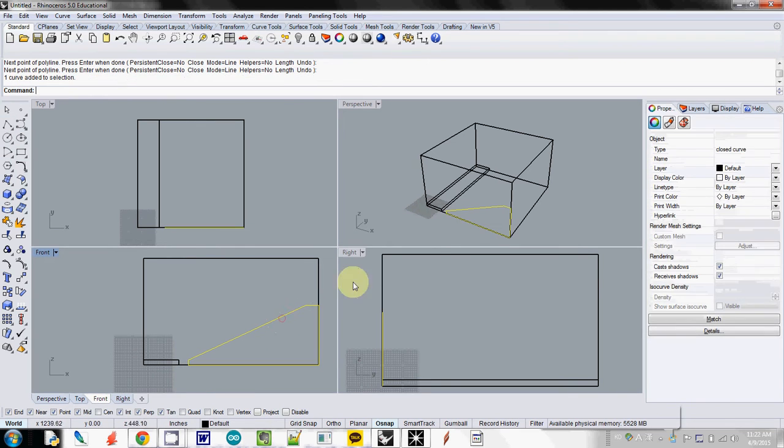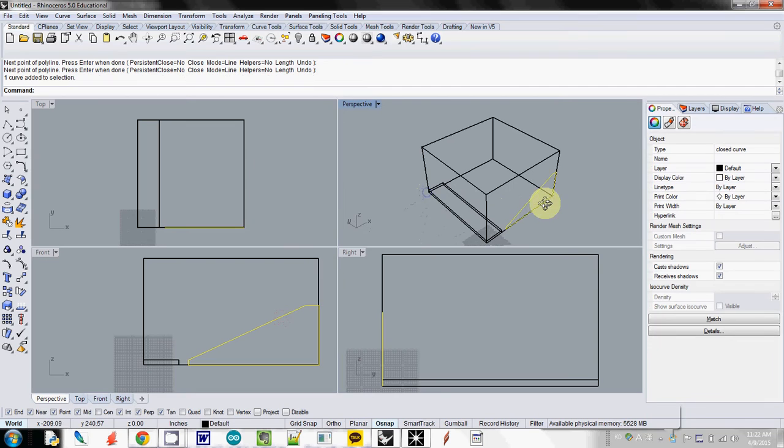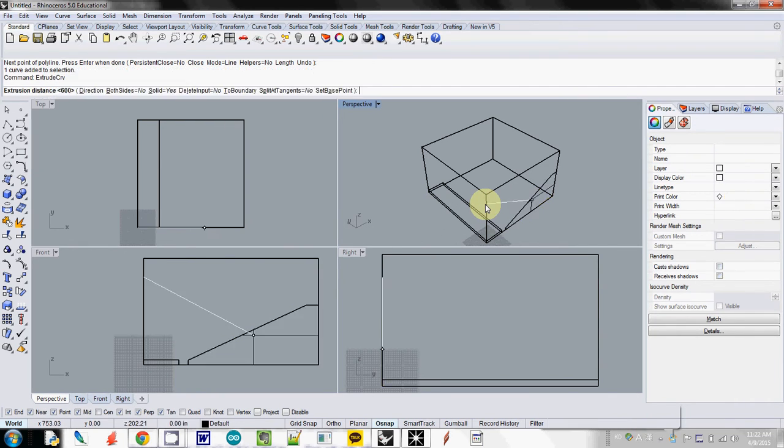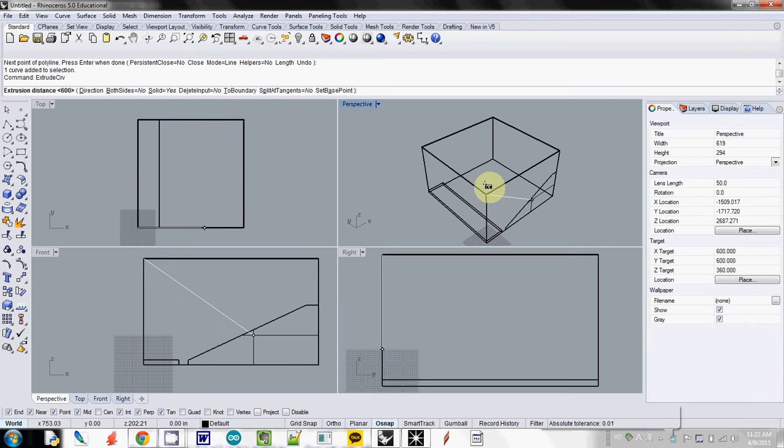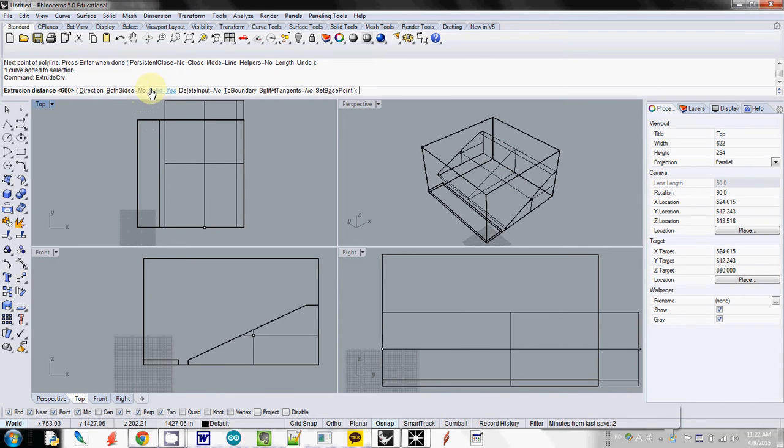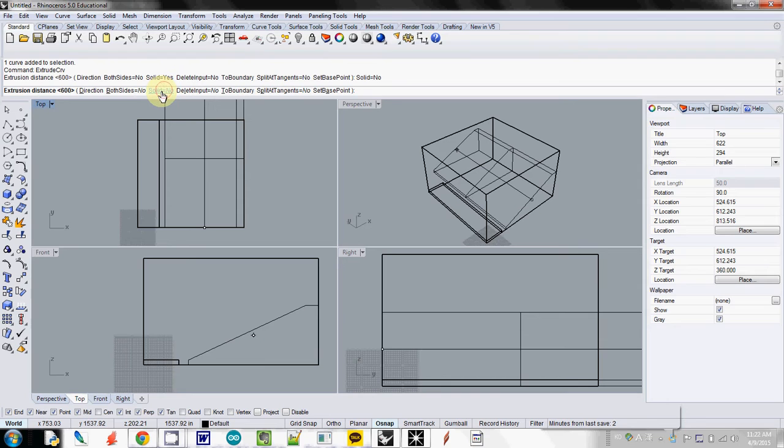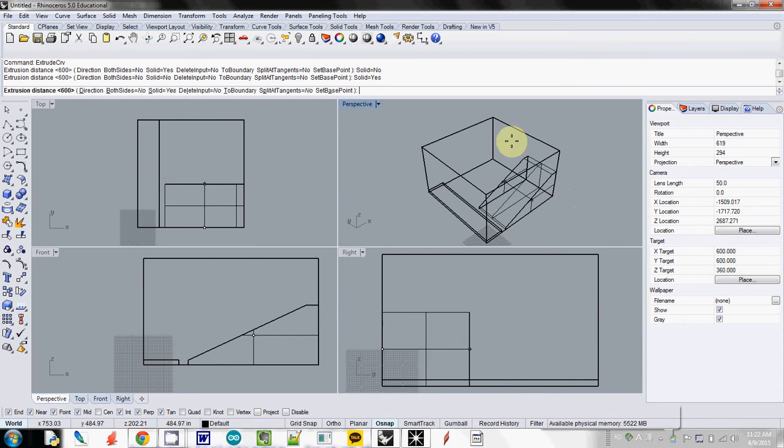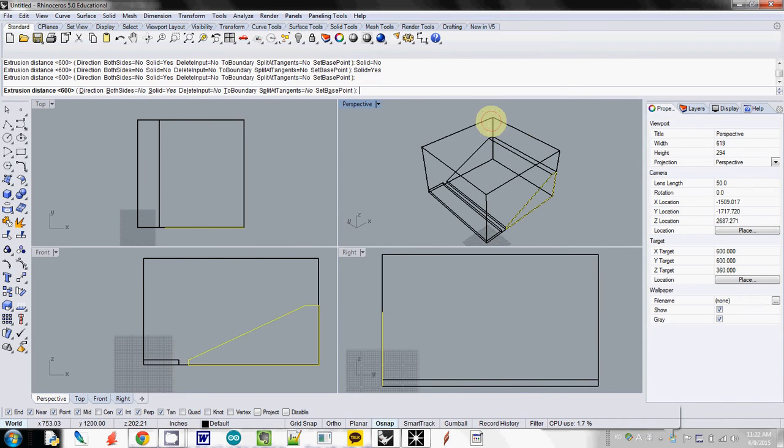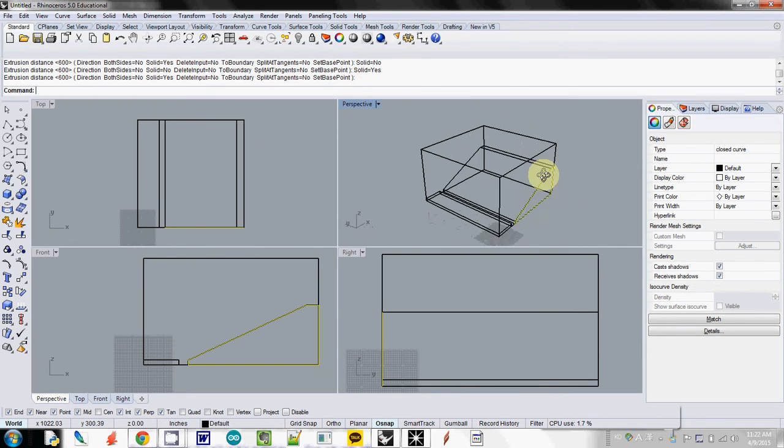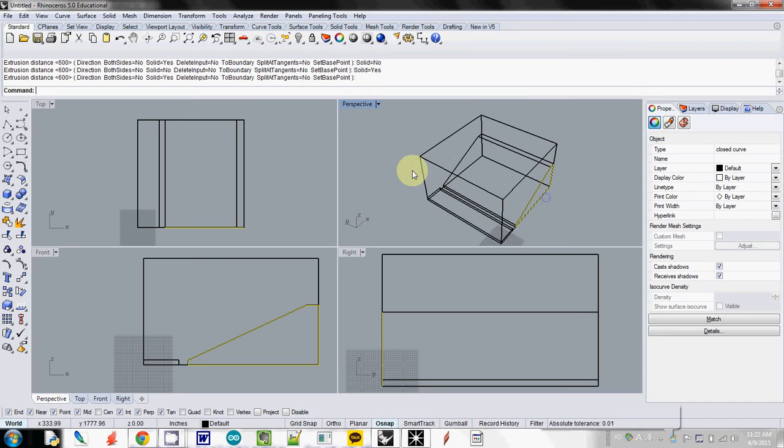And select it. I type extrude CRV, extrude curve and enter. And then I will just click. And make sure that your solid is yes. If I double click it, this one will be no and it will not have any surface around it. Make sure that your solid is yes. And then I will extrude it to the end of it.